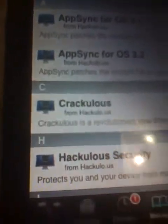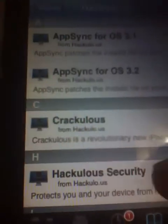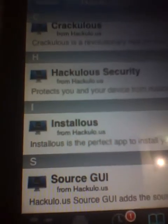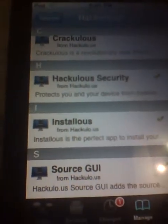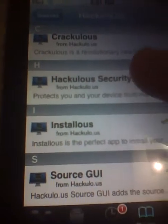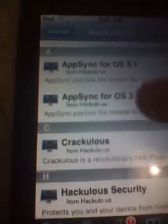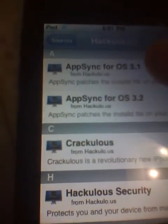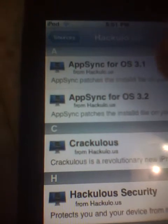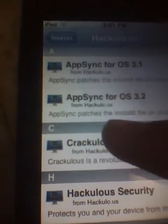Then, once you get it, go to it and download and install it. You'll get the source GUI Hackylo Security, and you should want AppSync for OS 3.1.